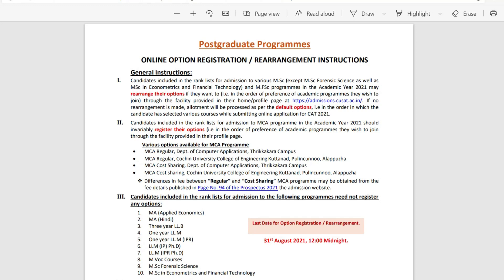I will be providing admission details. Candidates included in the rank list for admission to various MSC programs — except MSC Forensic Science, MSC Econometrics, and Financial Technology — these three courses will be included separately. There are a lot of options available.